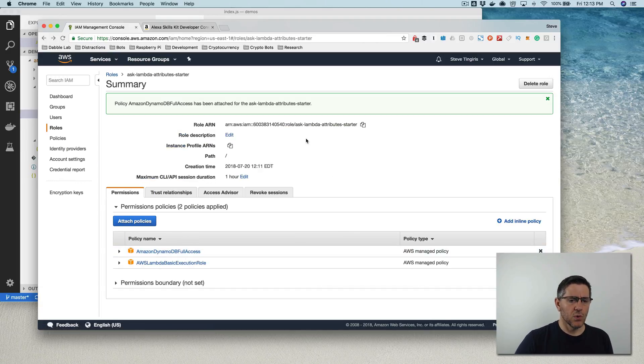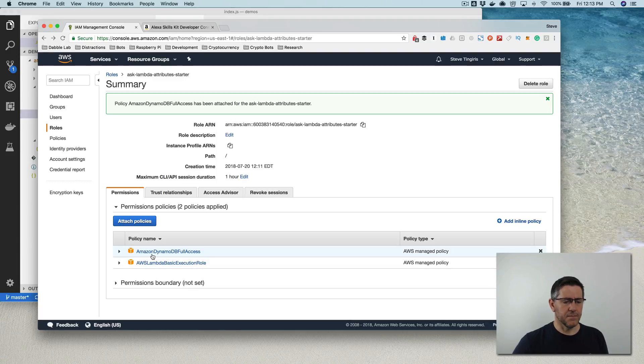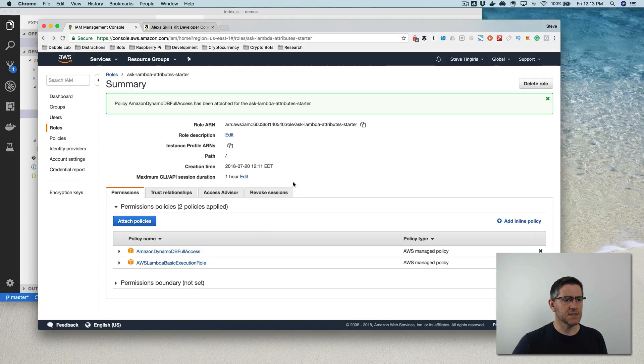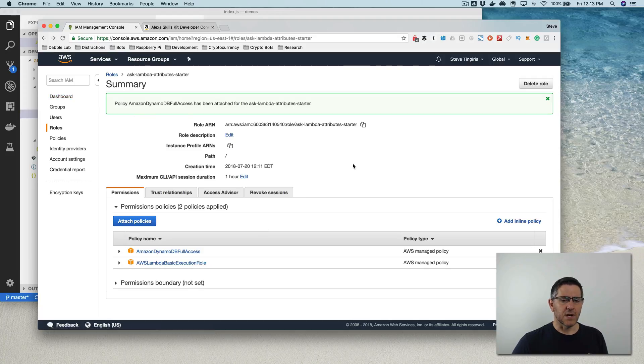All right. So now I've given this role that was created permissions basically, attached the policy so that it is able to create the DynamoDB database. And now if I tried the skill, it should work.